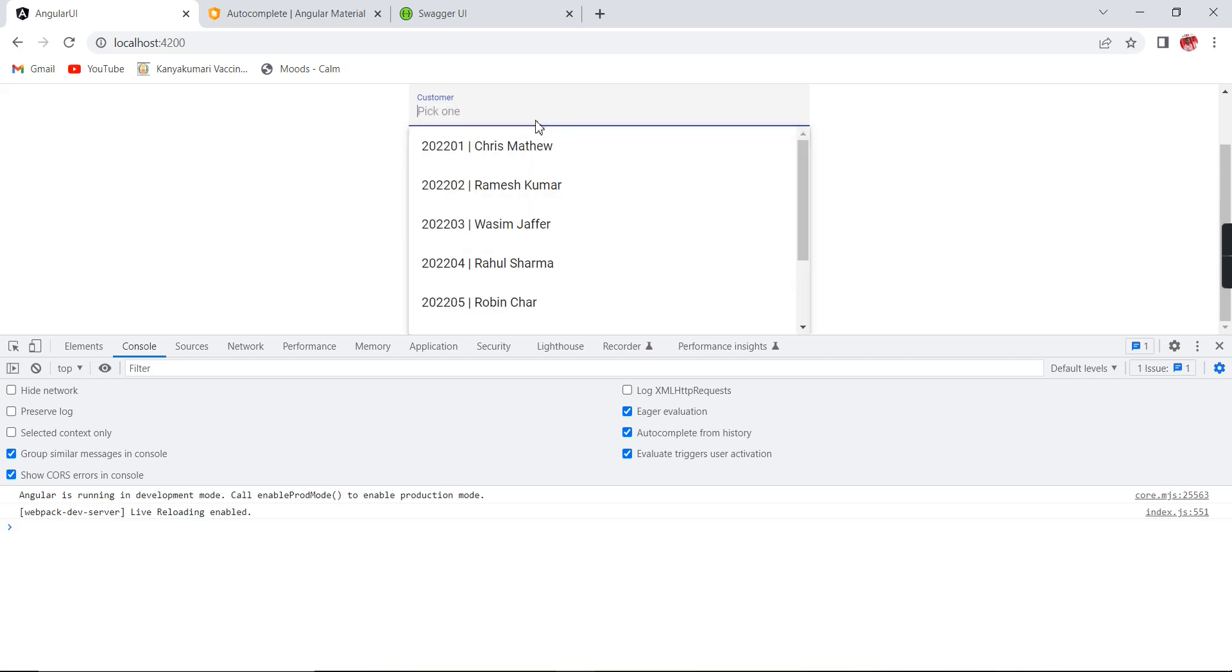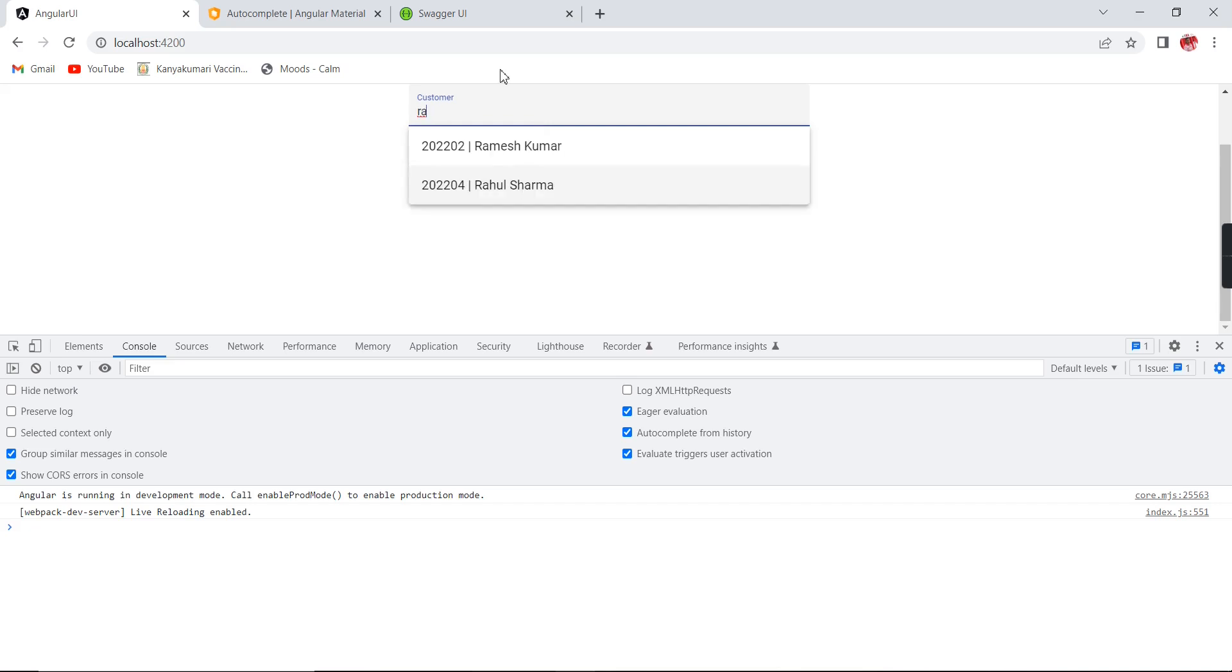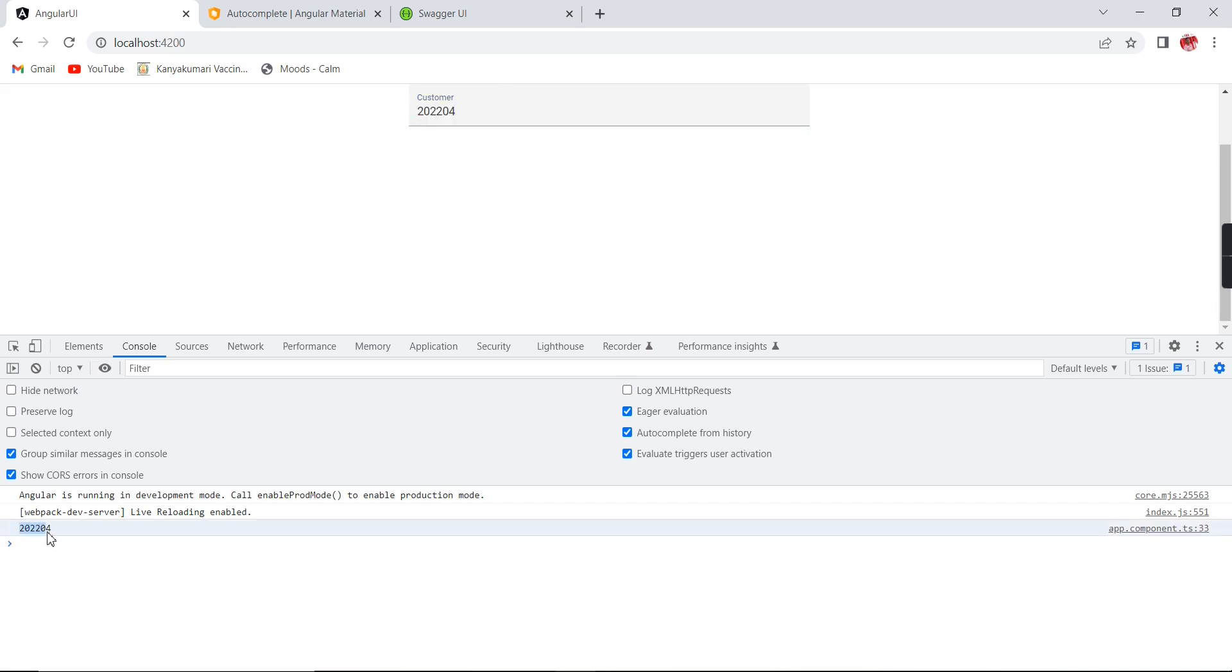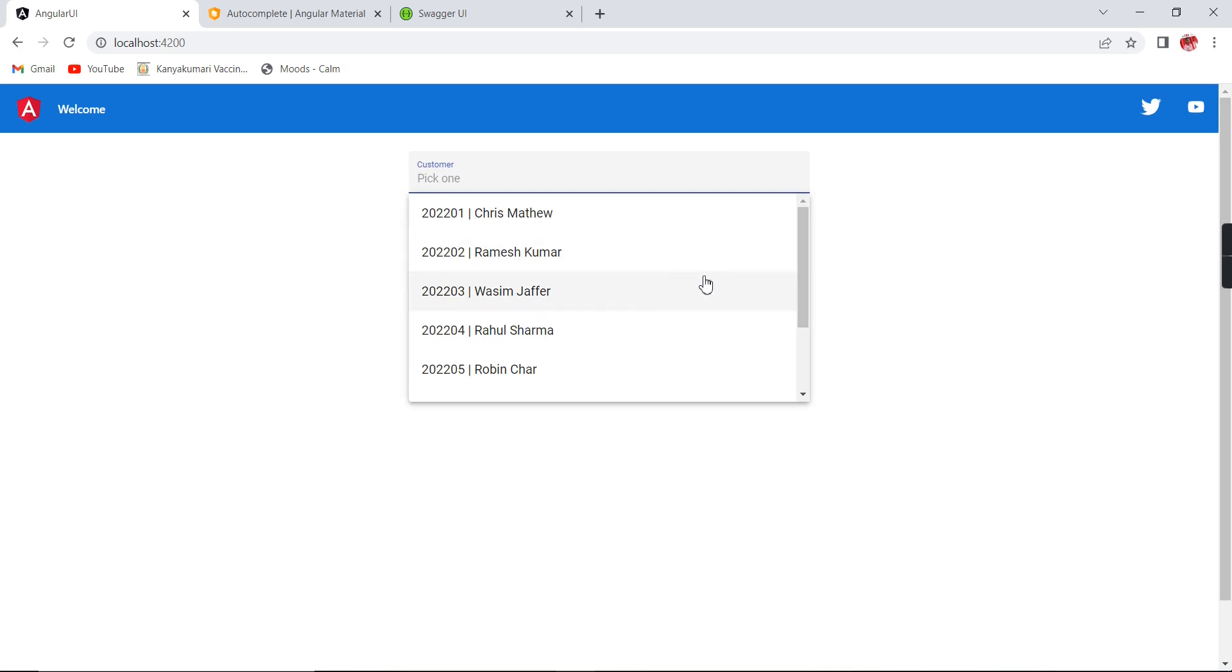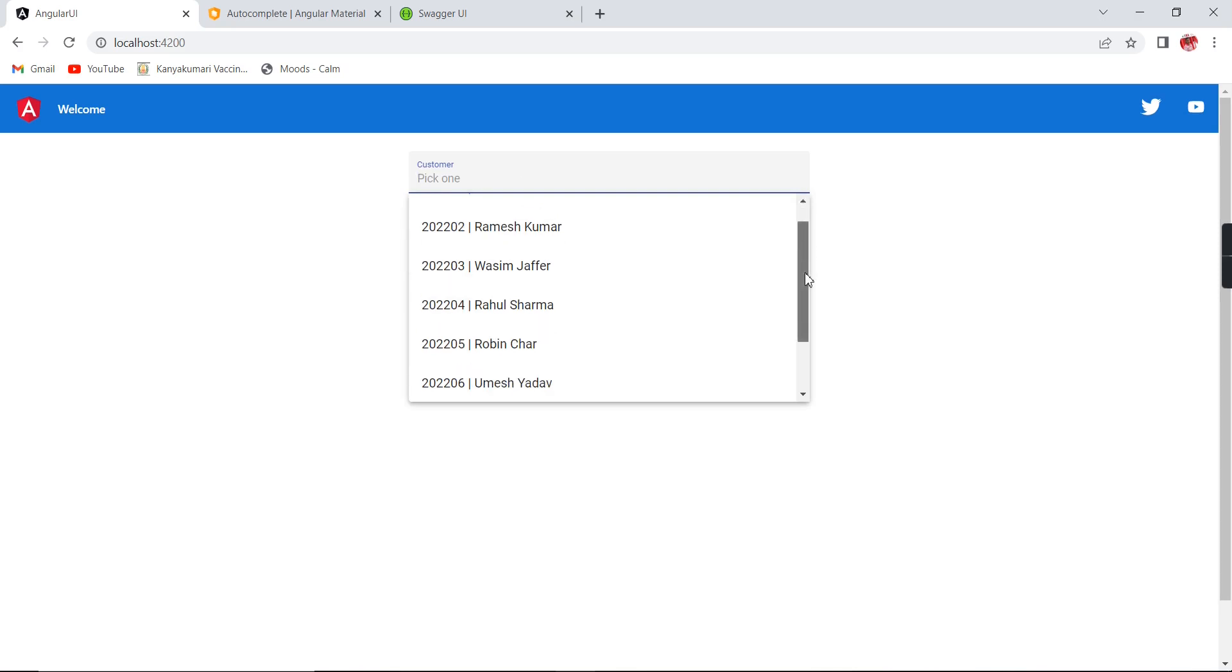The same time, if I am providing Yadav, so if I am selecting this one, I am able to get this ID also.